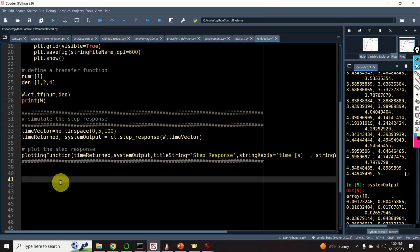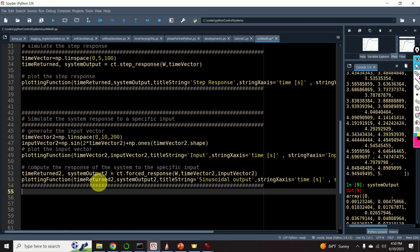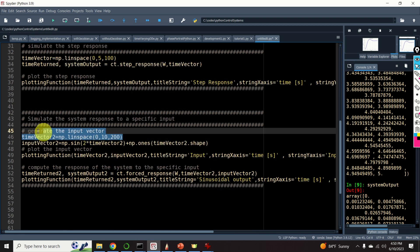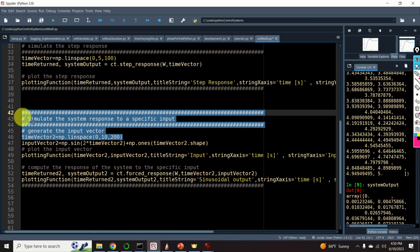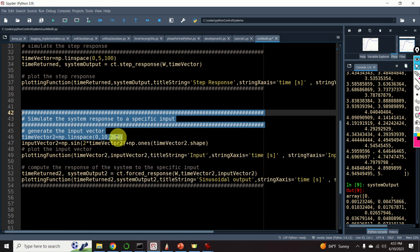Next, let's learn how to generate the response of the system to a specific input. Here is the procedure. The first step is, of course, to define the time vector. In my case, it's a vector starting from 0 ending at 10 with 200 elements.